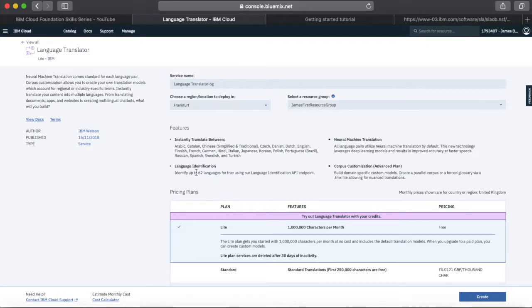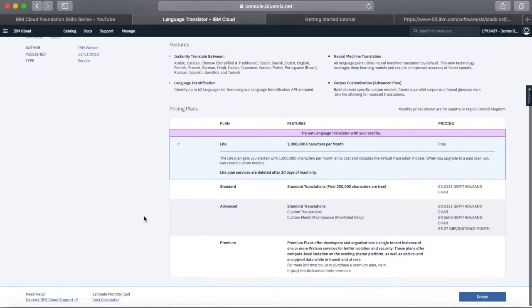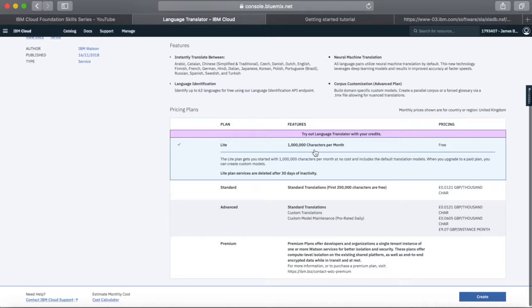Probably the most important section is the pricing plans, because this is how much you'll actually pay to use the service. This service is available with a light plan, and as you can see the pricing is free. There's more detail about the plan here — you can use it for up to a million characters per month. So you can translate up to a million characters a month without any charge. It also reminds you that if the service is inactive, it will be deleted after 30 days.